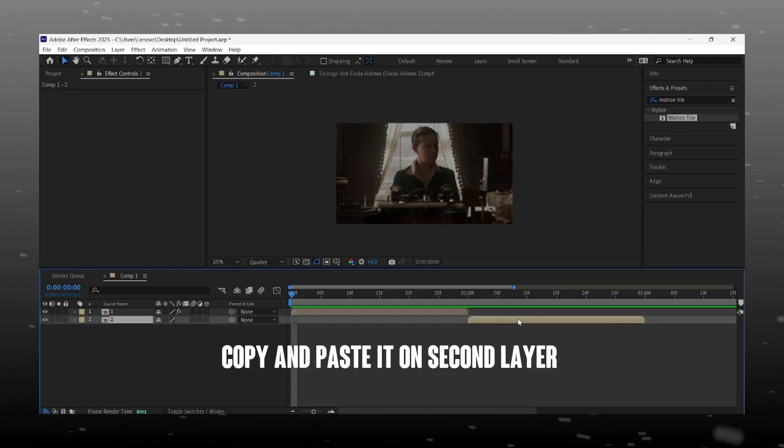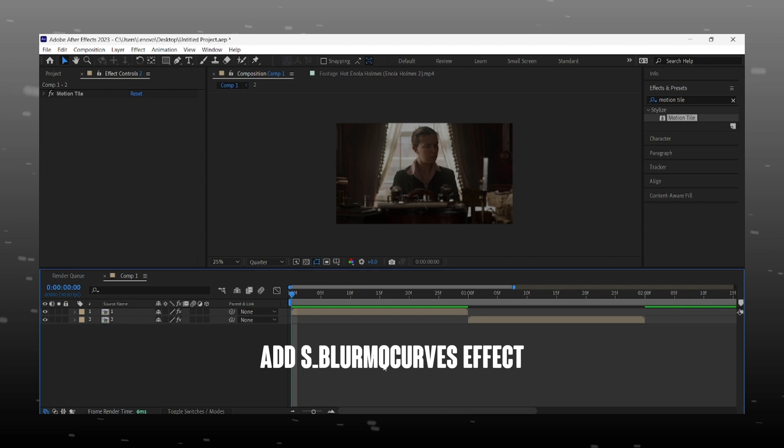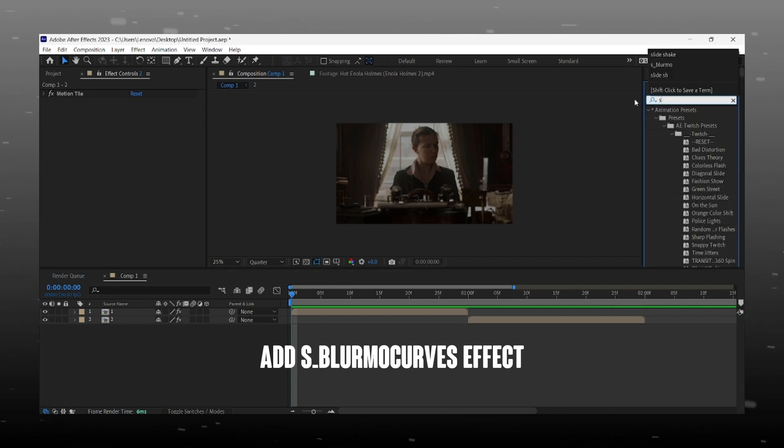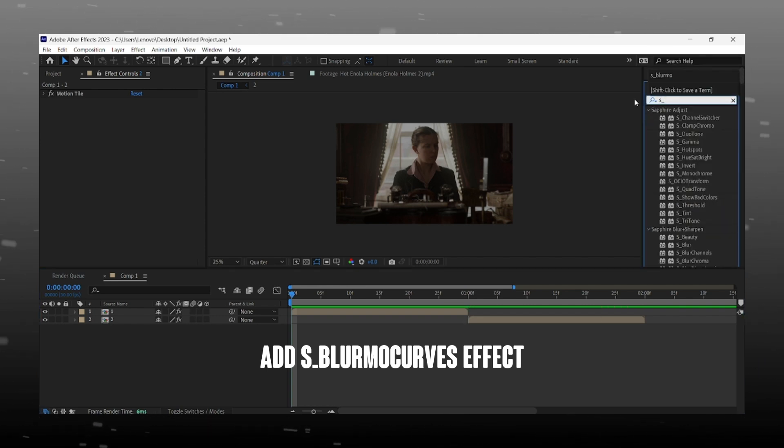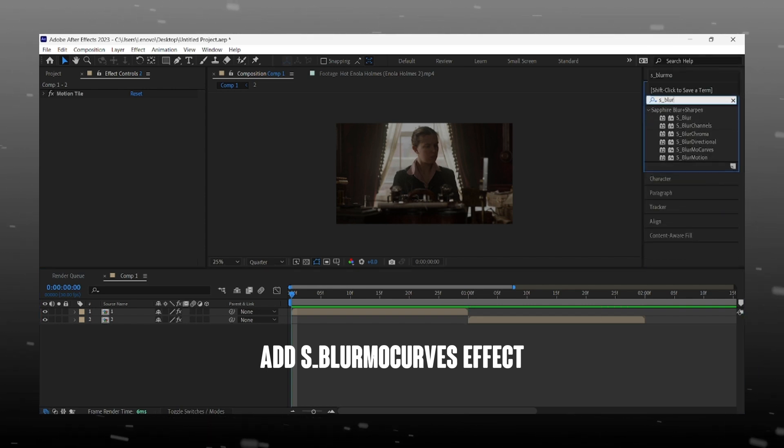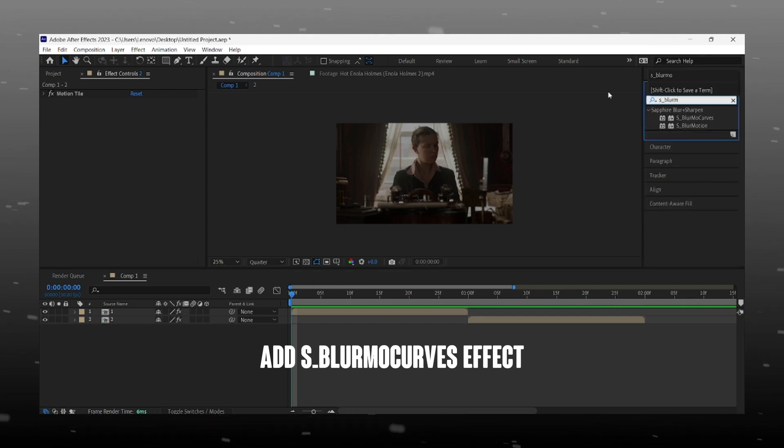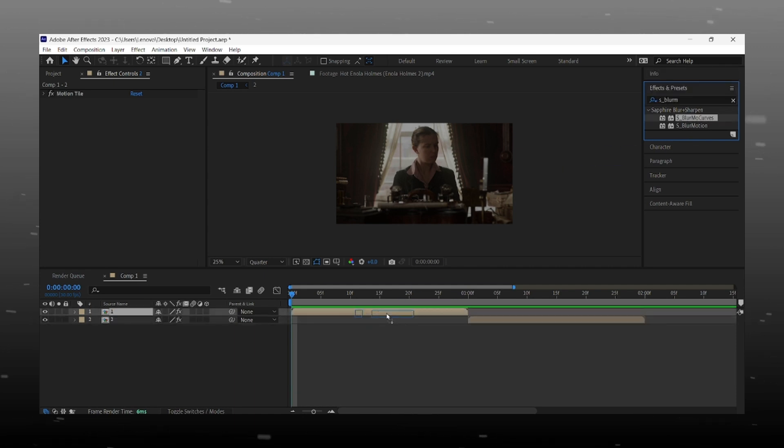Copy and paste it on the second layer. Add blurmo curves effect. For this effect you need Sapphire plugin, make sure you have it.